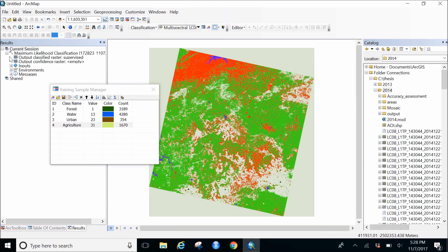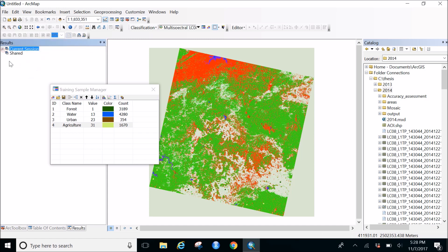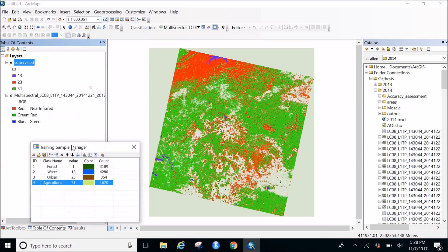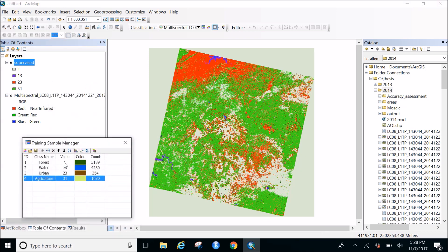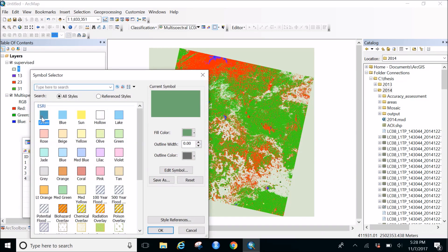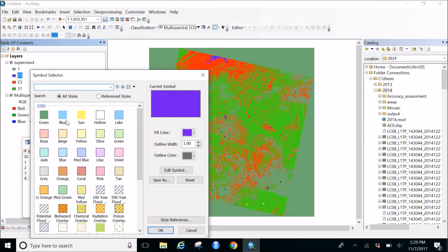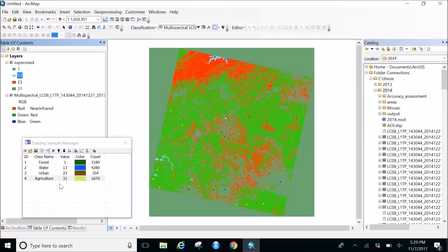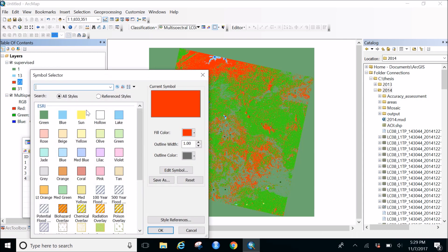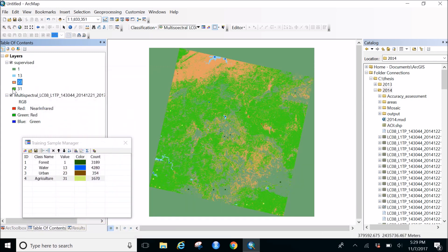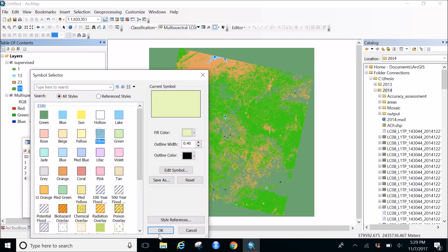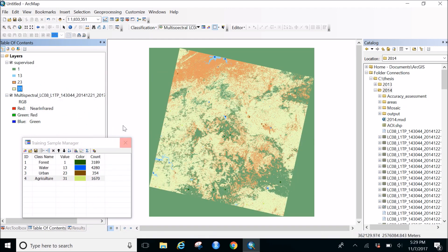The result shows the maximum likelihood classification was successful. Looking at the table of contents, the colors look different from what we set. Value 1 is for forest - let's change it to green. Value 13 is for water - make it light blue. Value 23 is for urban - let's make it orange. Value 31 is agriculture - make it olive. And here we go with our classification output.